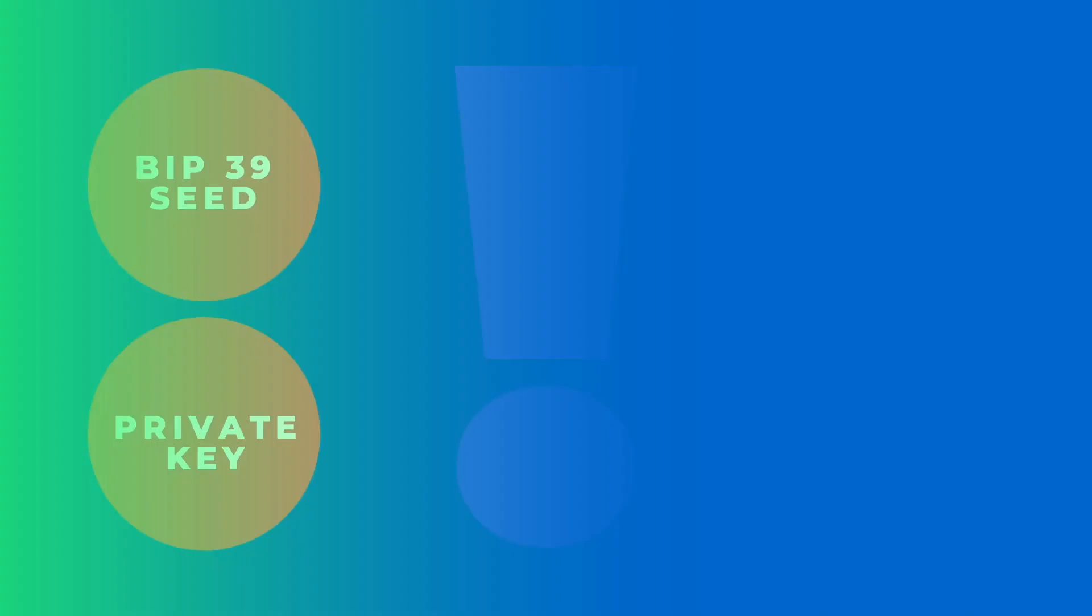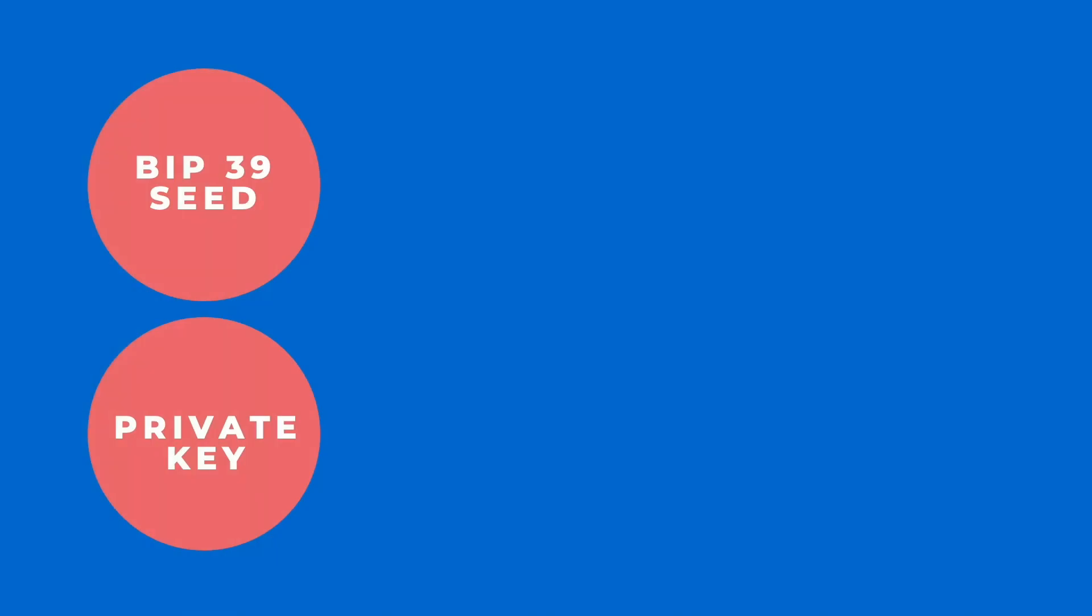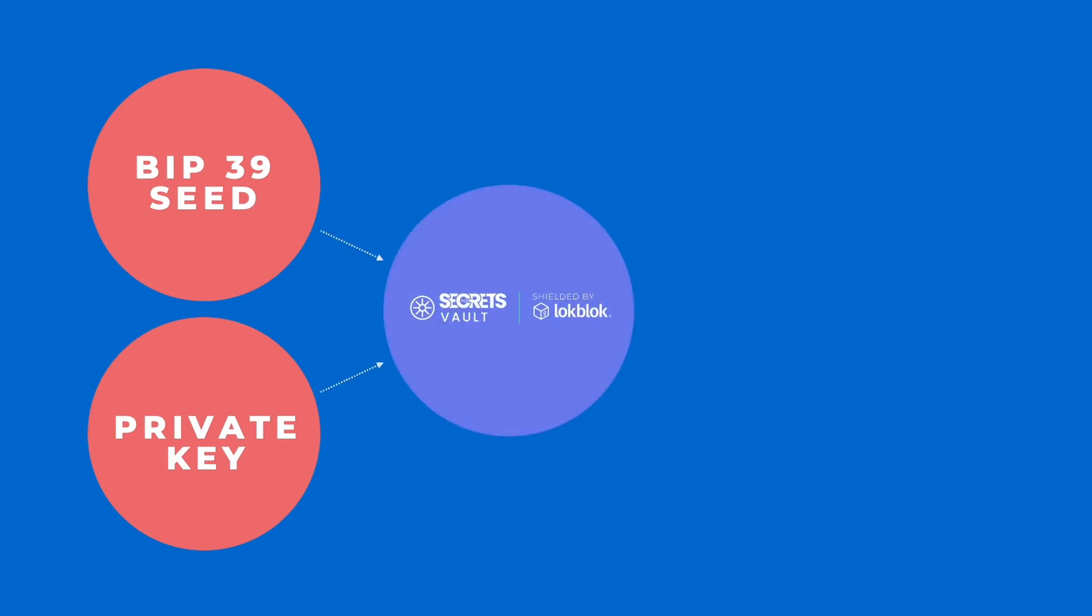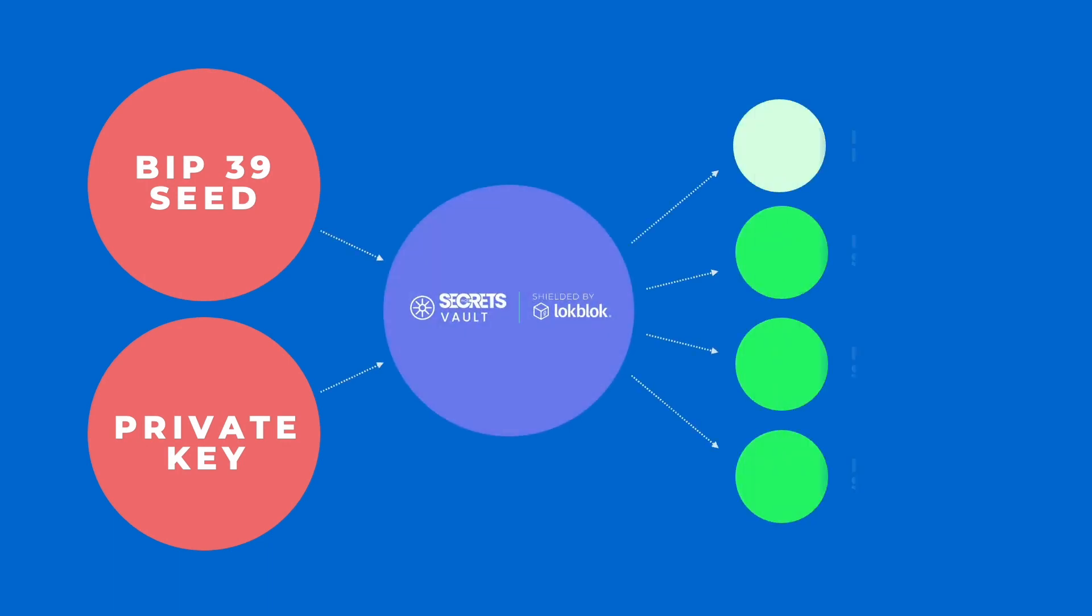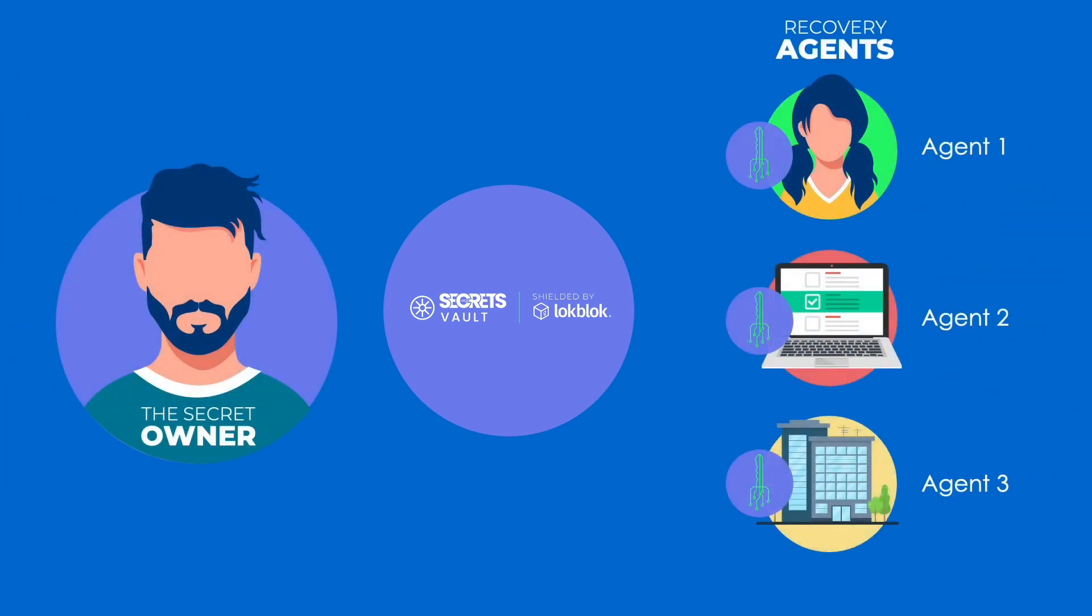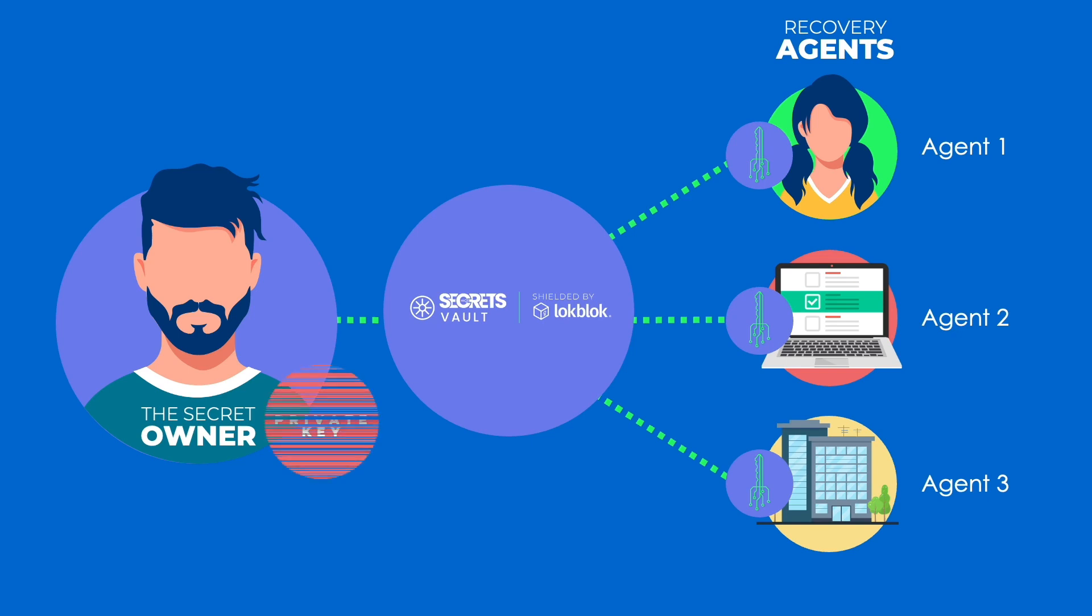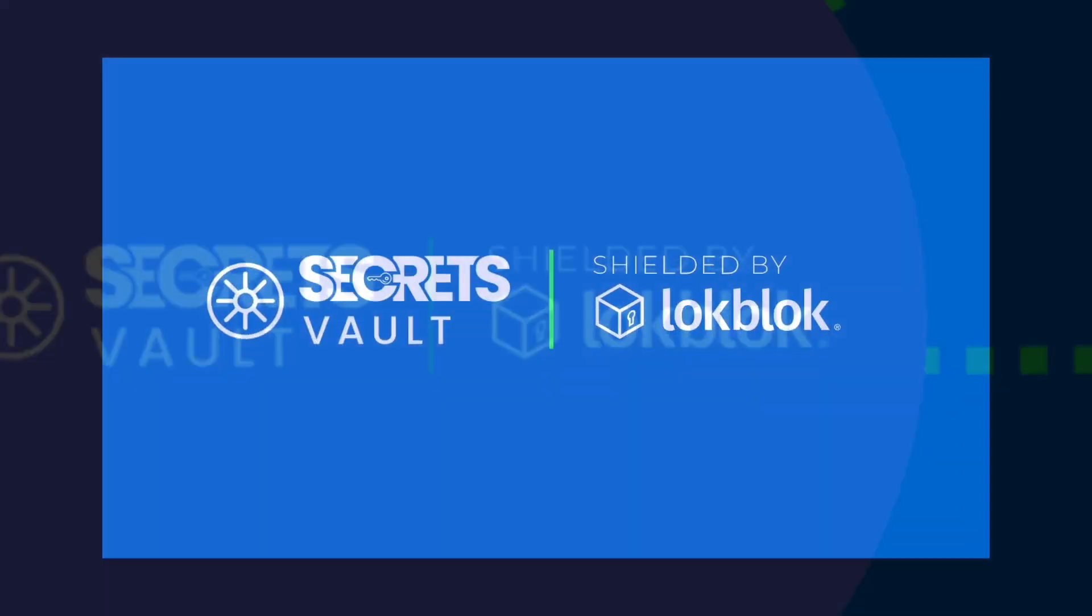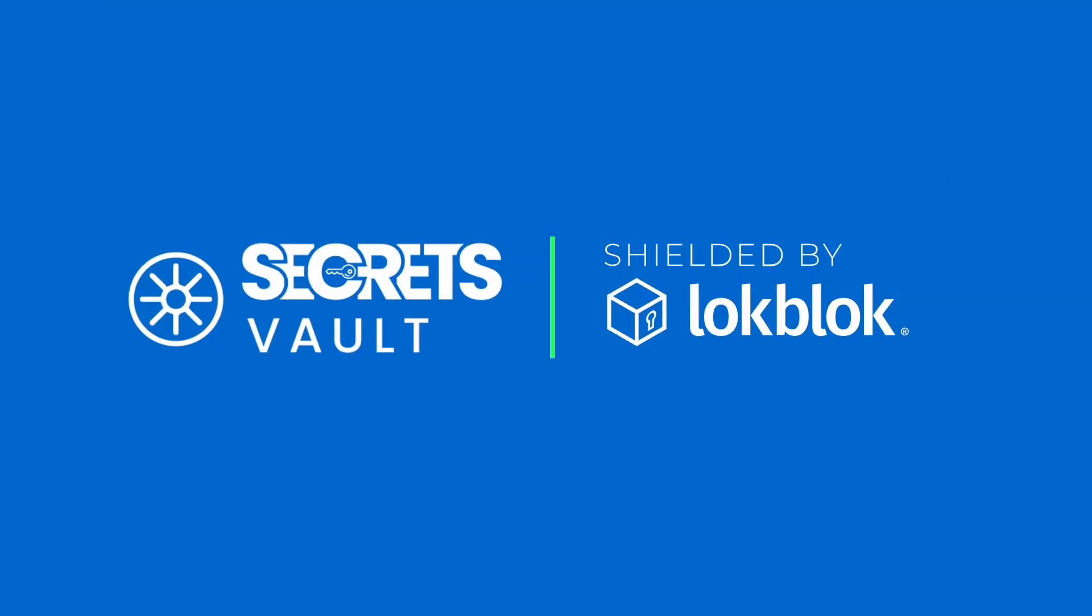We enable our patent-pending method to take private keys or BIP39 seed phrases and turn them into publicly shareable data. To recover your private keys or seed phrase from this public data, you simply need a quorum of previously assigned recovery agents to participate in the recovery process. Secrets Vault, shielded by LockBlock.